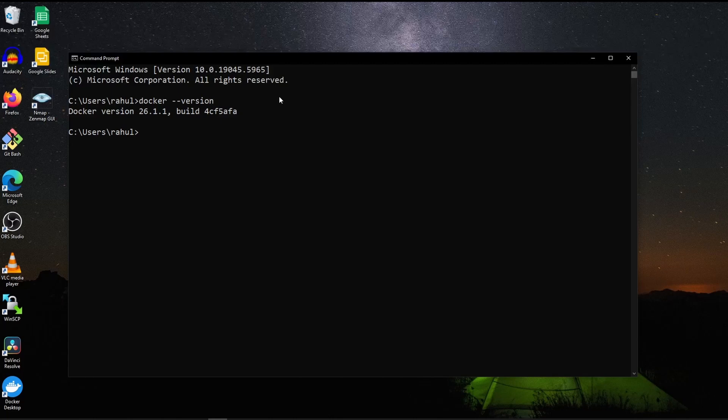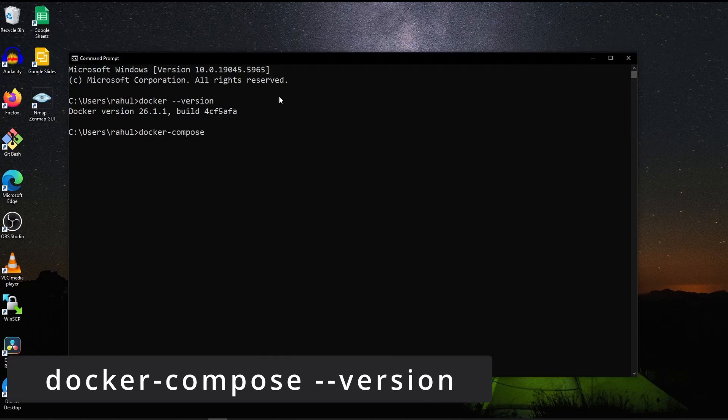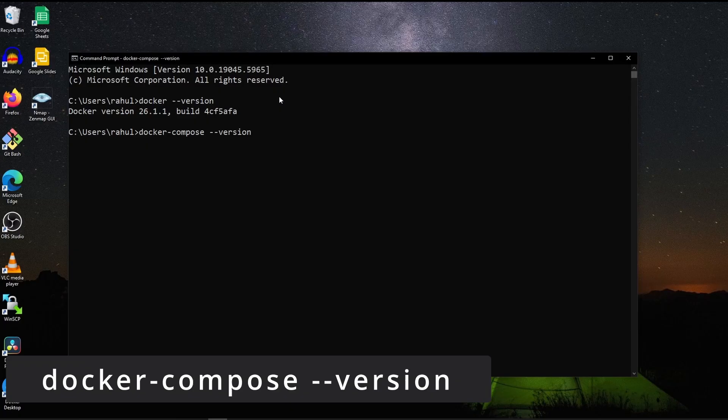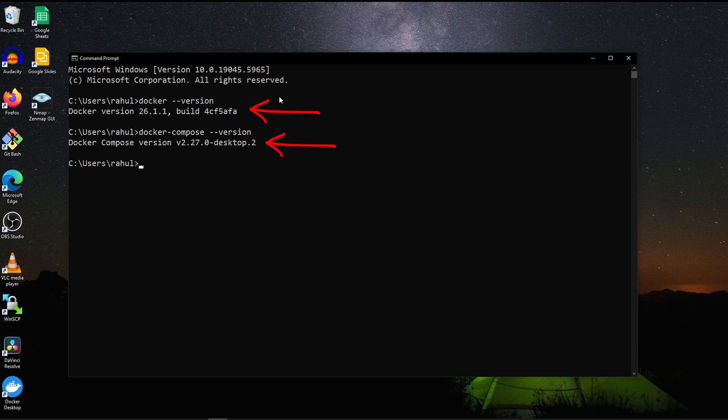Now you can type docker-compose-version to get the docker-compose version. If you get the output of these two commands, then docker is installed in your system. Else, you need to install docker.